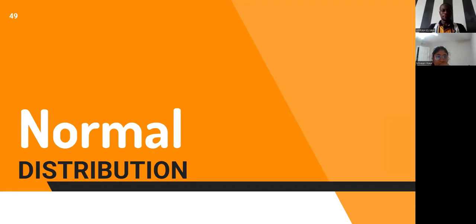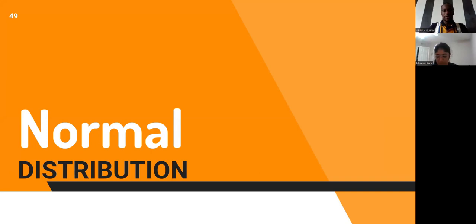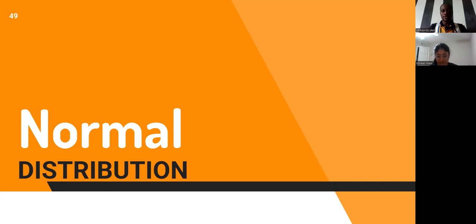Thank you all very much for joining us to complete the second part of the probability distributions in R. We finished off with the last part on the binomial distribution, and today we are going to move on further with the normal distribution and two more distributions that follow.